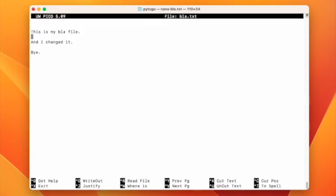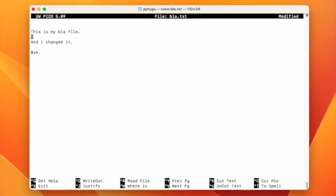You can edit your file. And I changed it again.